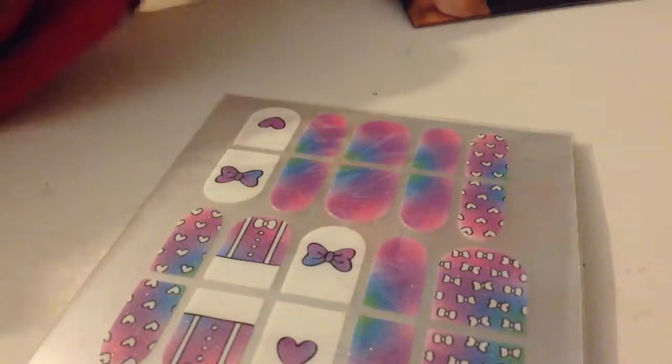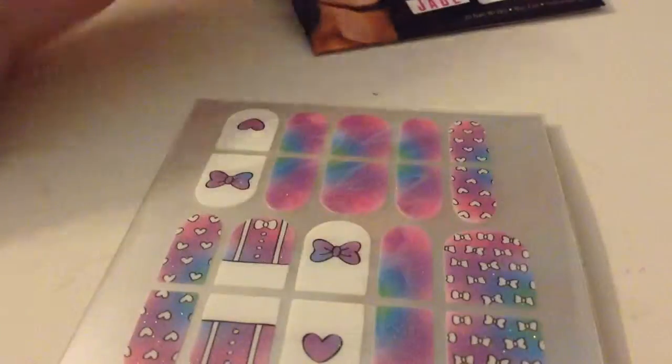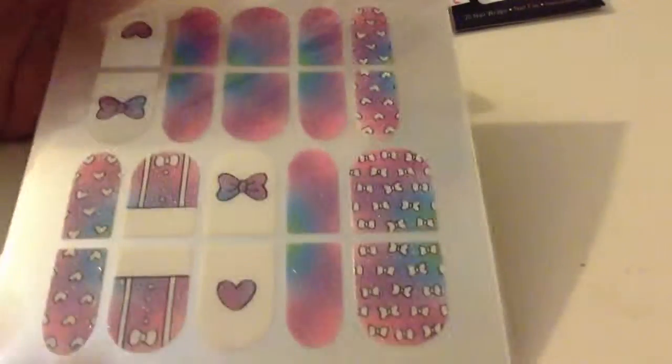Hi everyone, it's ClayCookies and I'm going to show you the Little Miss Jade nail wraps. I've already taken these out of the wrapper, so this is what they look like.